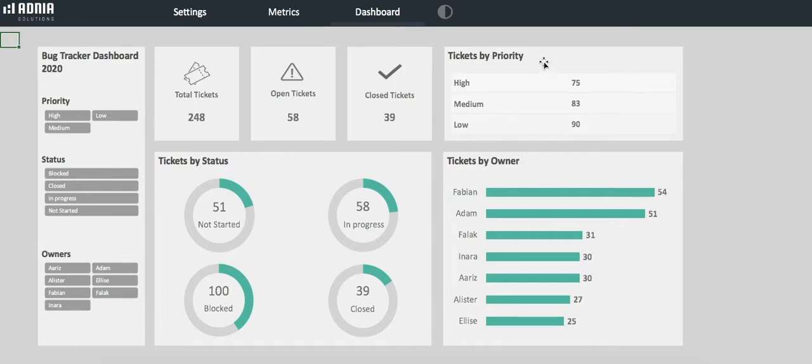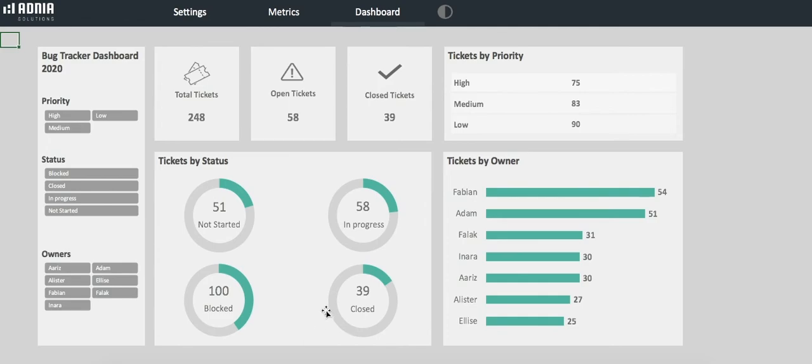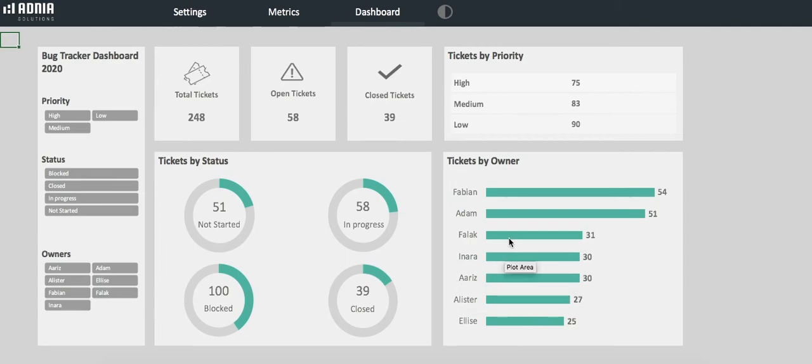The top right indicates the total number of tasks per priority: high, medium, and low. The bottom left indicates the number of tickets per status: not started, in progress, blocked, or closed. And finally, in the bottom right, a bar chart indicating the number of tasks per owner.